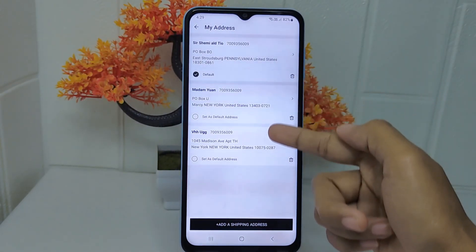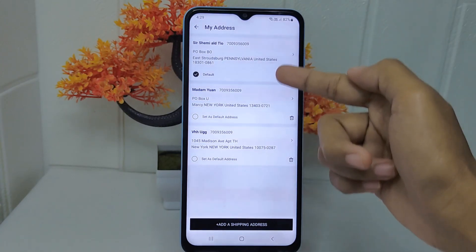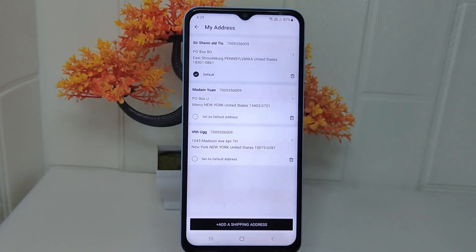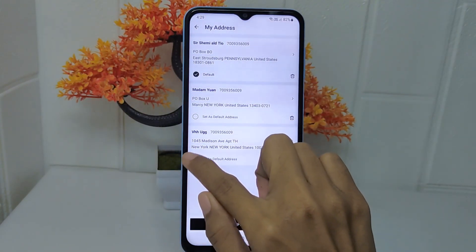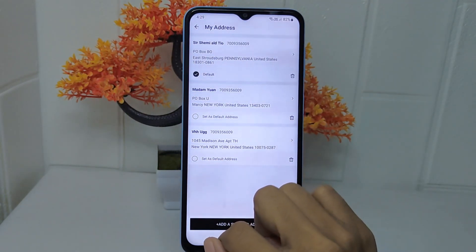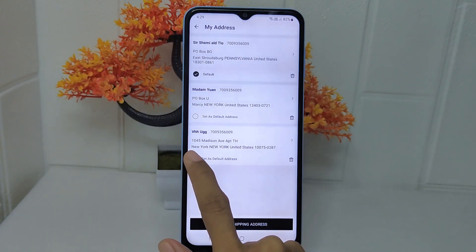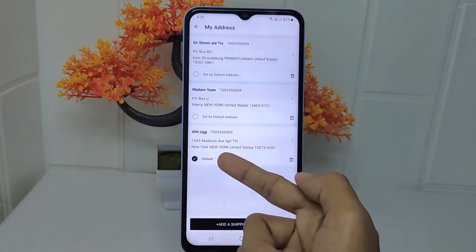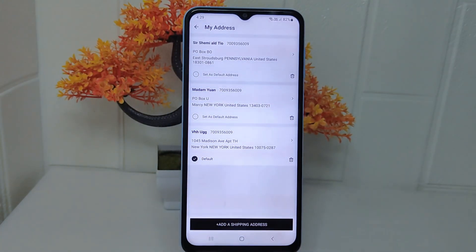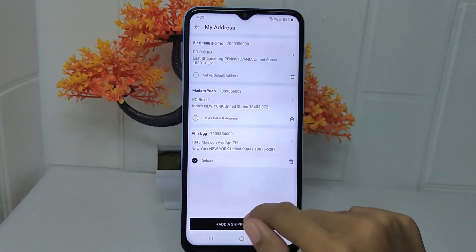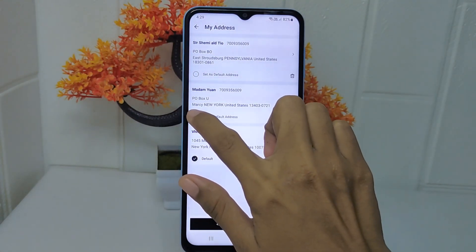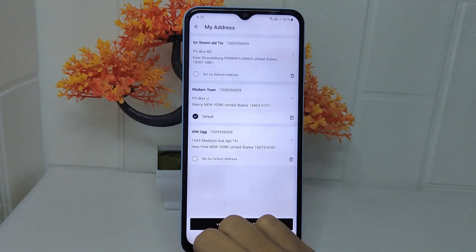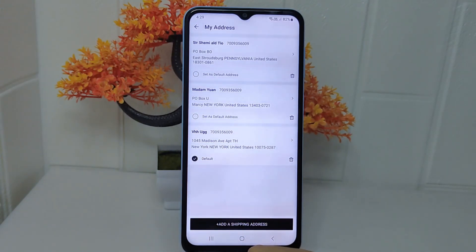...and you want to change the default address, you can simply tap the option under the address you want to set. Okay, that's the tutorial on how to change the default address in the Shein application on Android device.